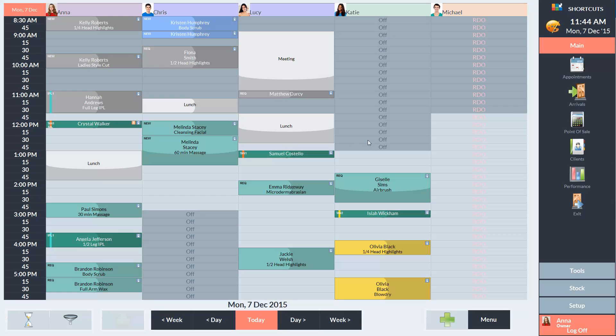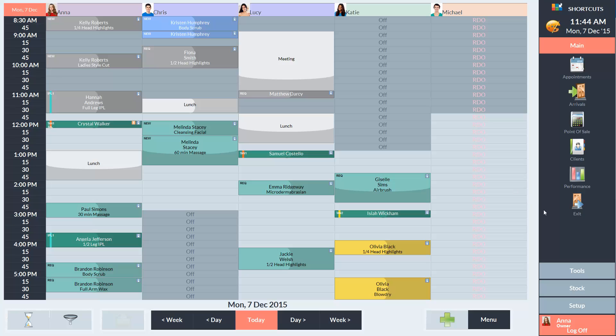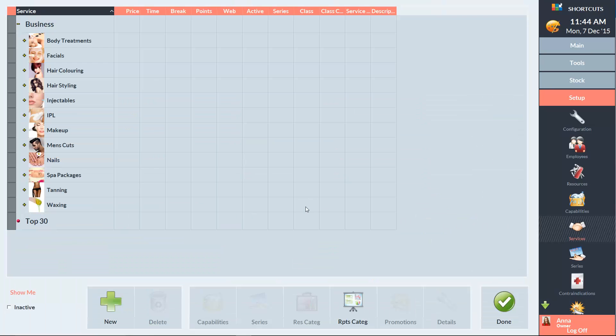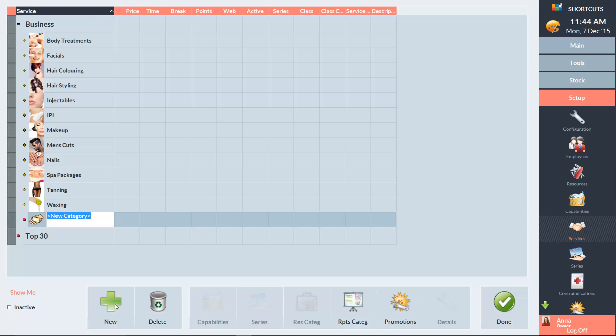To set up a service category, go to the Setup menu and select Services. Click on Business at the top of the screen, then click the New button and type in the name of your new category.